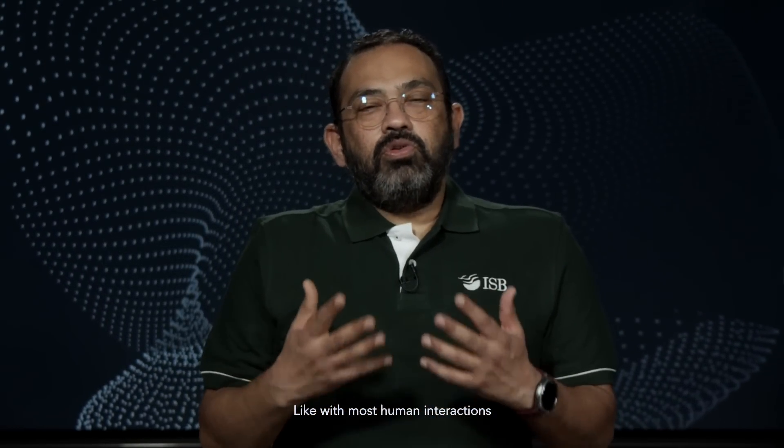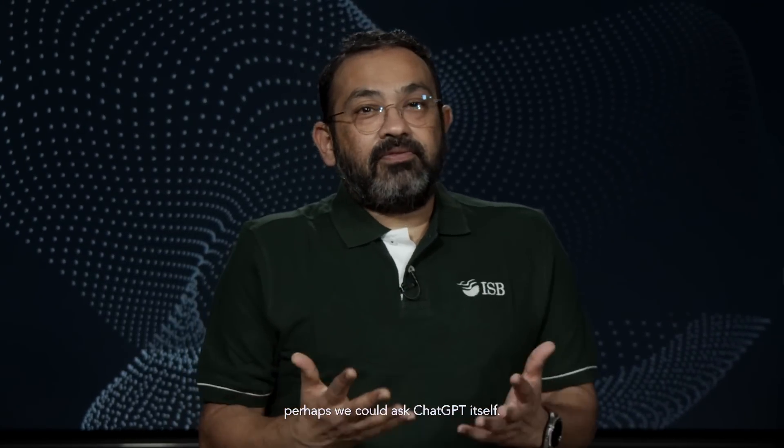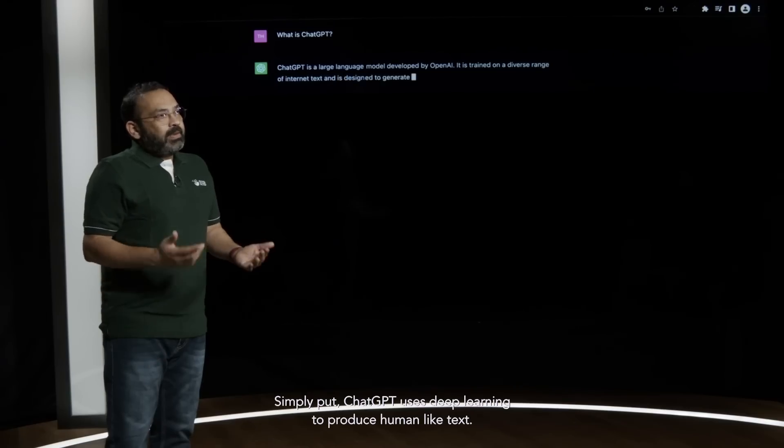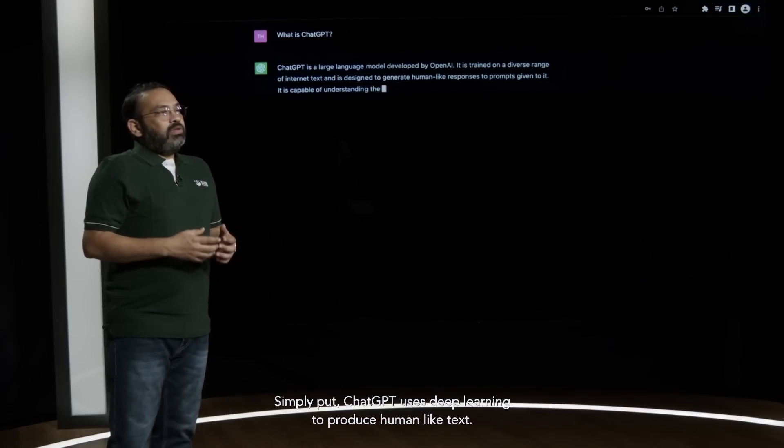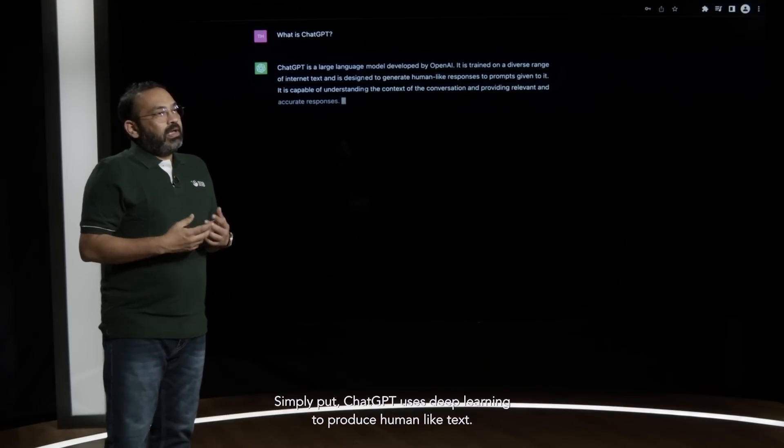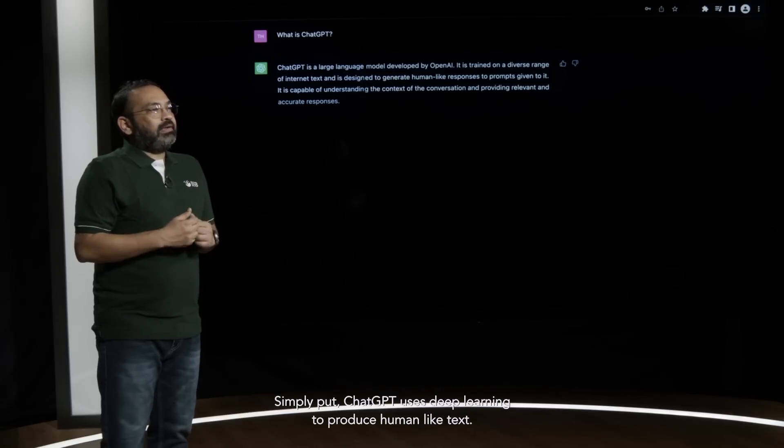So what is ChatGPT? Like with most human interactions, we could ask ChatGPT itself. Simply put, ChatGPT uses deep learning to produce human-like text.